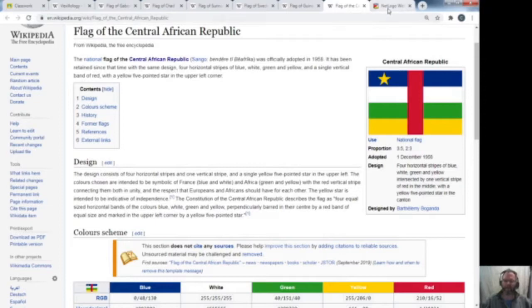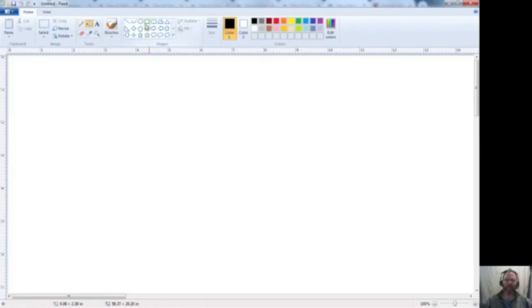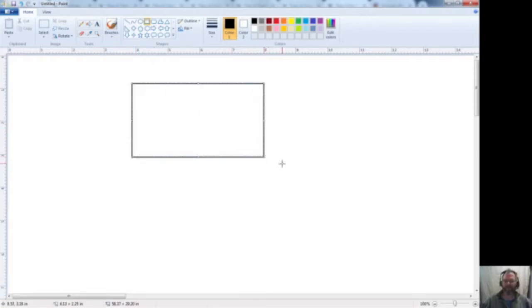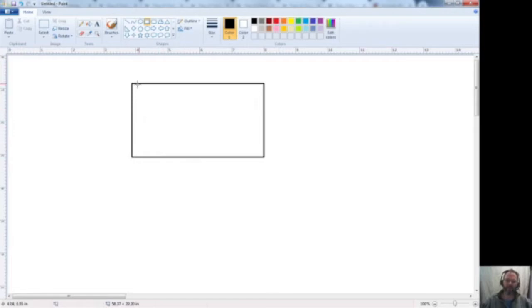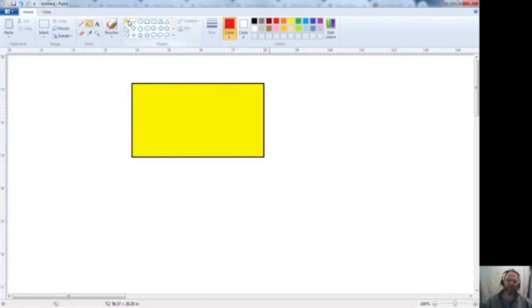Before we get started with the actual computer programming, I want to talk about the concept of what we're going to be doing. Most flags are rectangles — all the ones I've assigned you are rectangles, and most are divided into three stripes. In our program, we're going to create a plane with X and Y values. Whatever your center color is, that's what you're going to make your whole flag first. So let's say the center stripe of your flag is yellow.